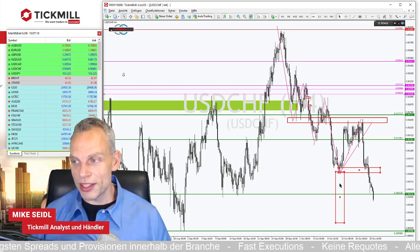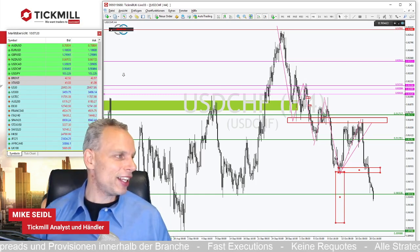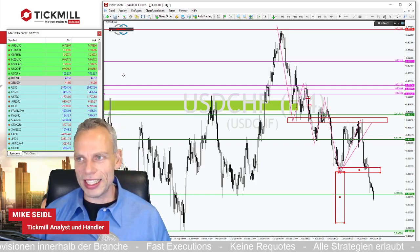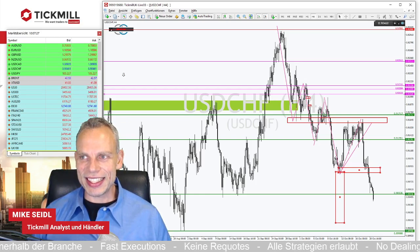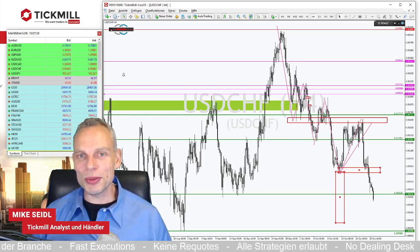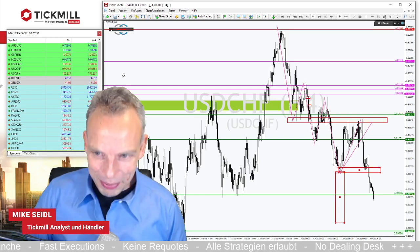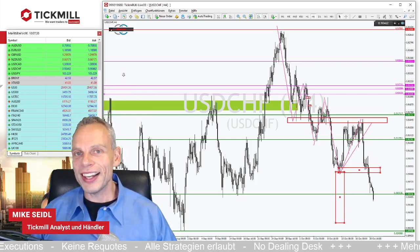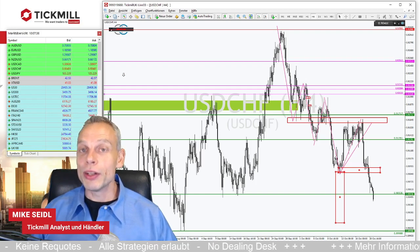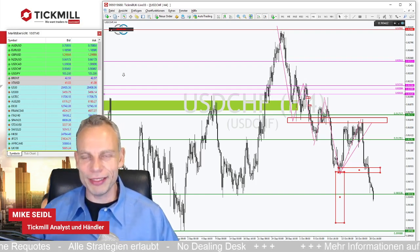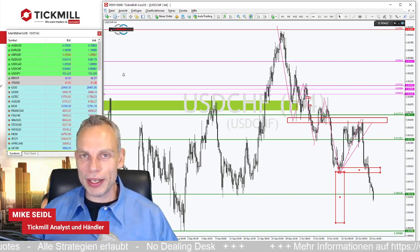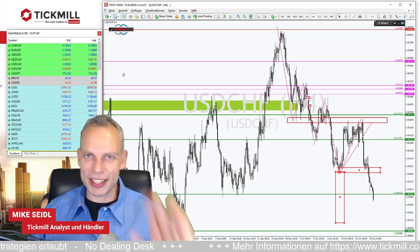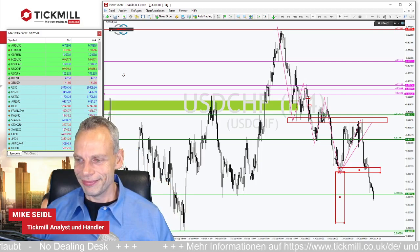Danke für die Nachfragen. Herzlichen Dank fürs Zuschauen – es freut mich, dass unsere Community immer weiter wächst. Ich wünsche allen einen erfolgreichen Trading-Mittwoch und bis morgen früh zum Check der Märkte. Tschüss!